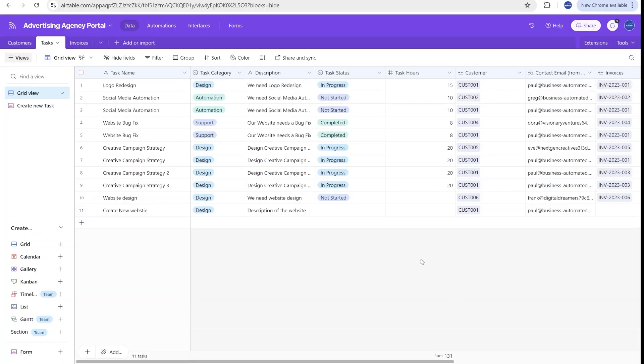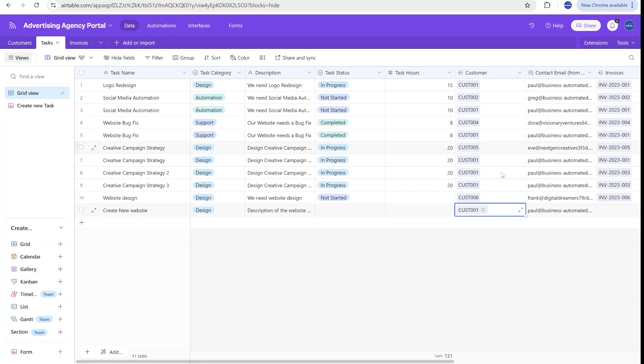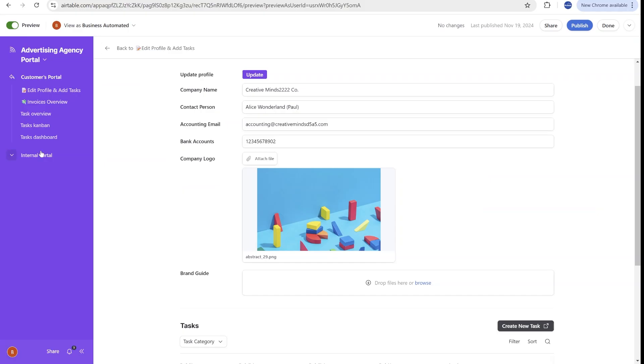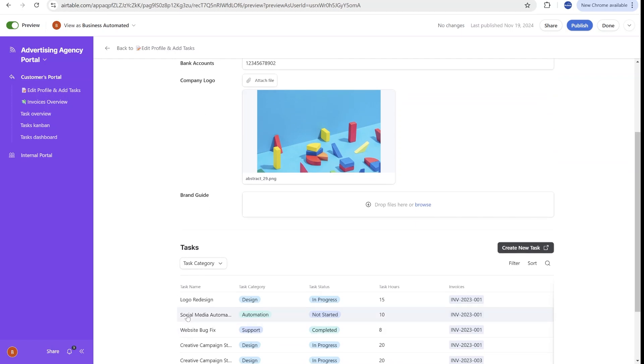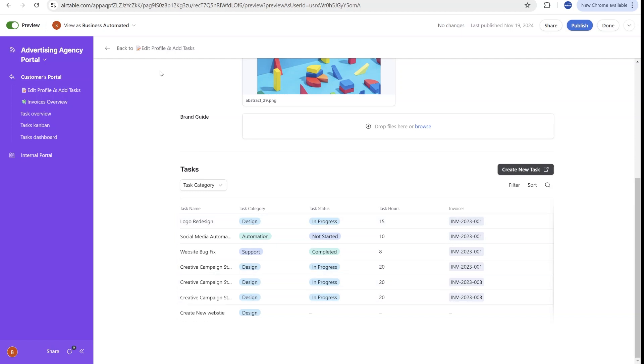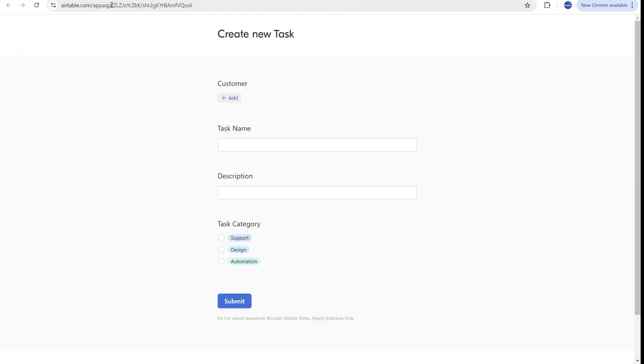There are many use cases where you would like to have submissions into your Airtable that link to existing linked records from another table, like for example, new tasks that link to a customer. You can see that in our read-only portal that we shared in the previous video, here we have a button that opens Airtable form to submit new tasks for that specific customer.